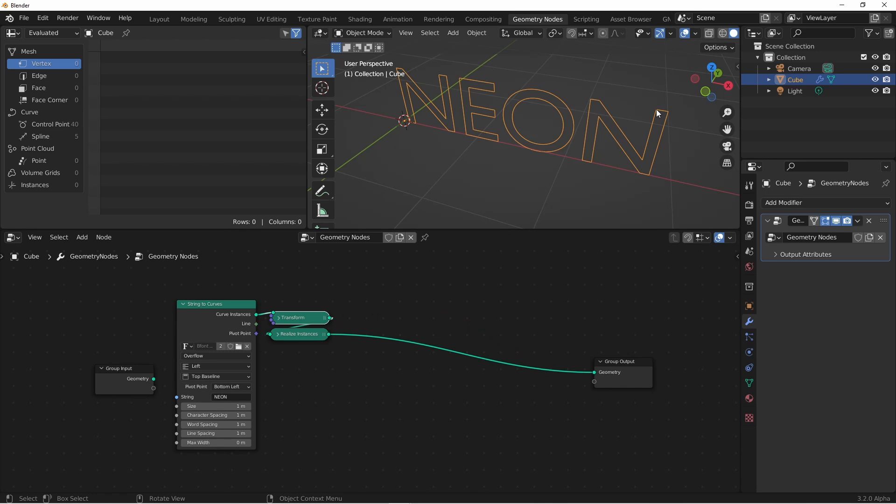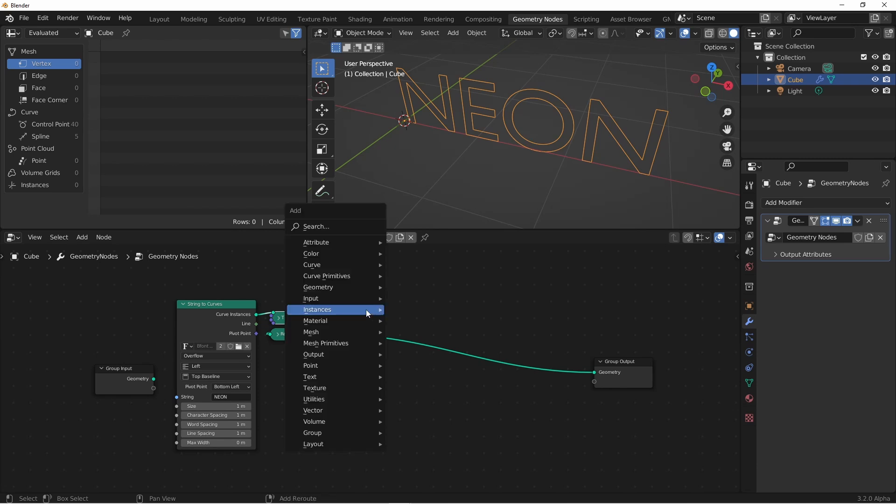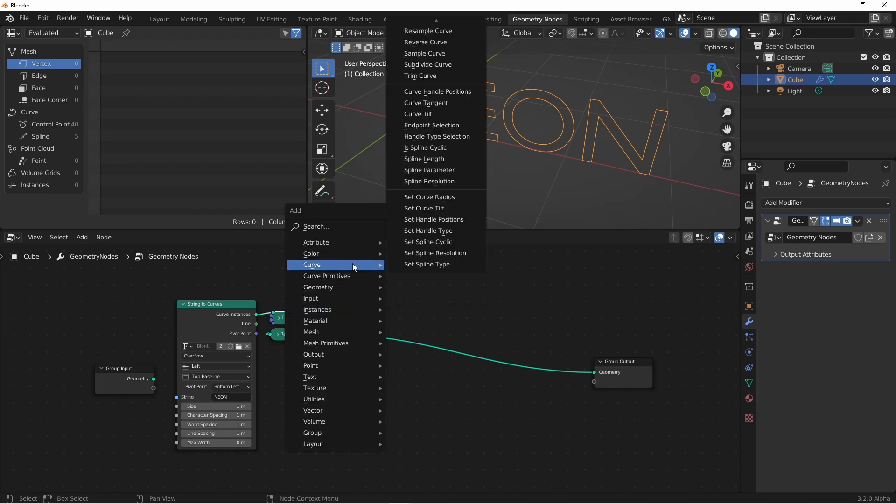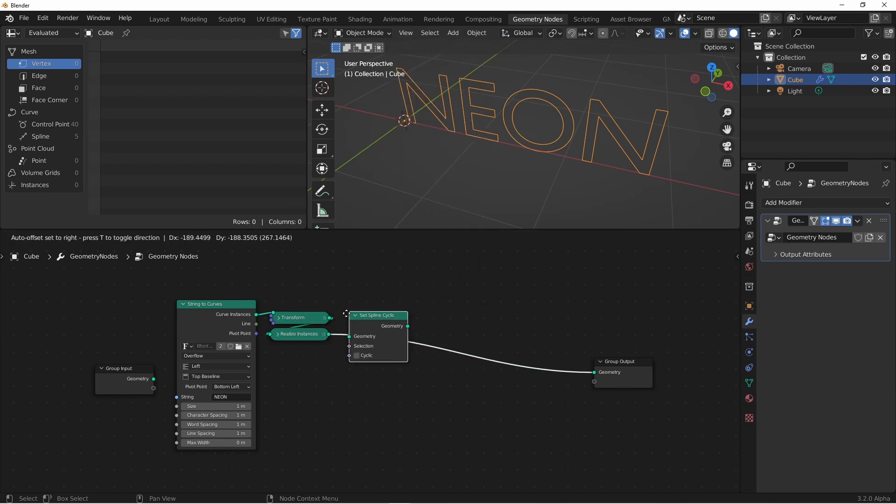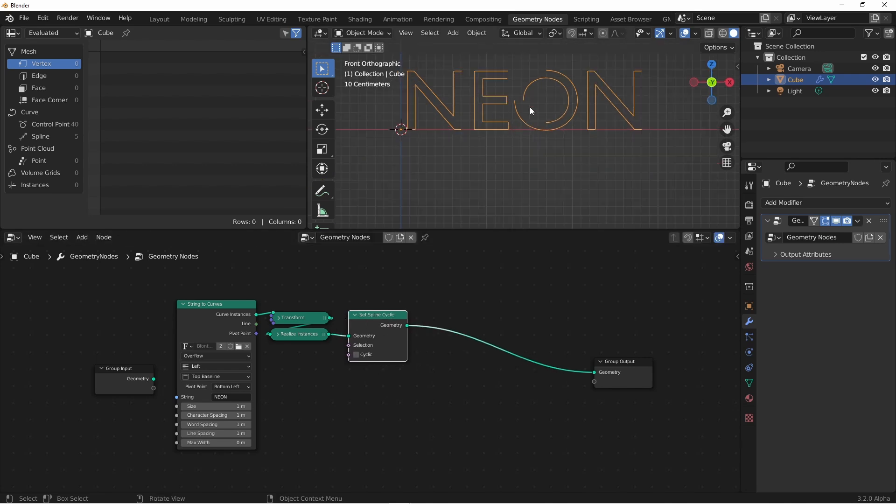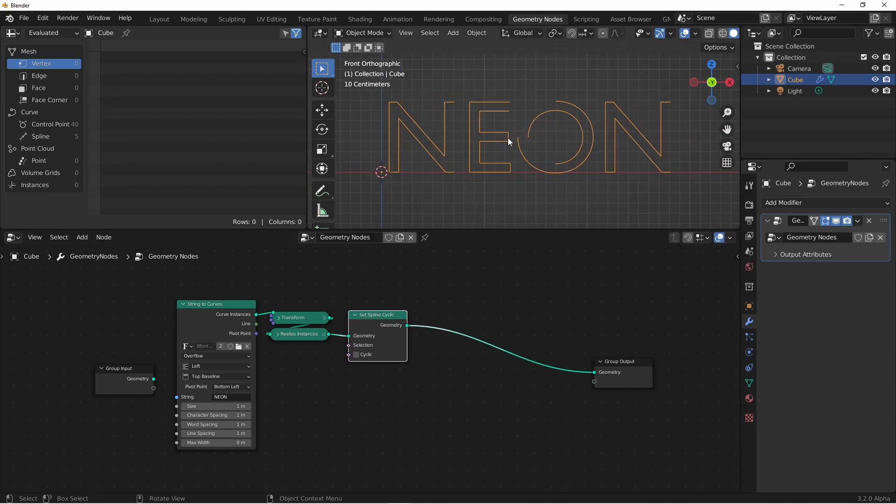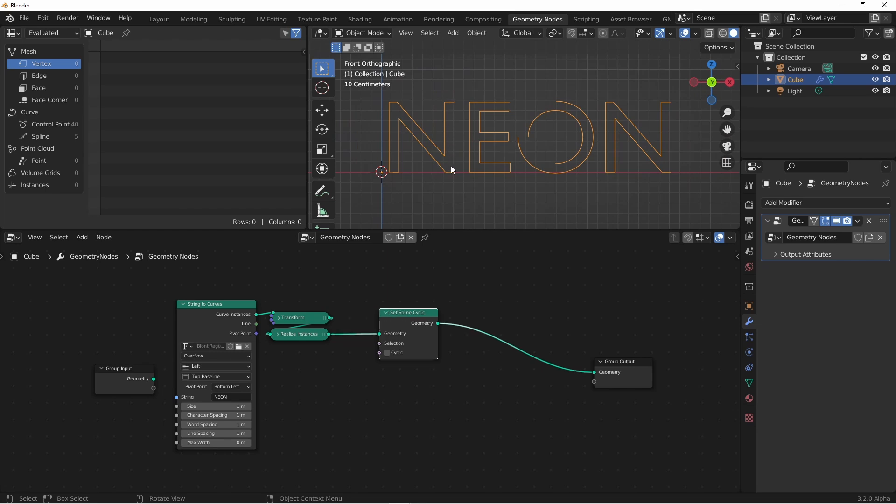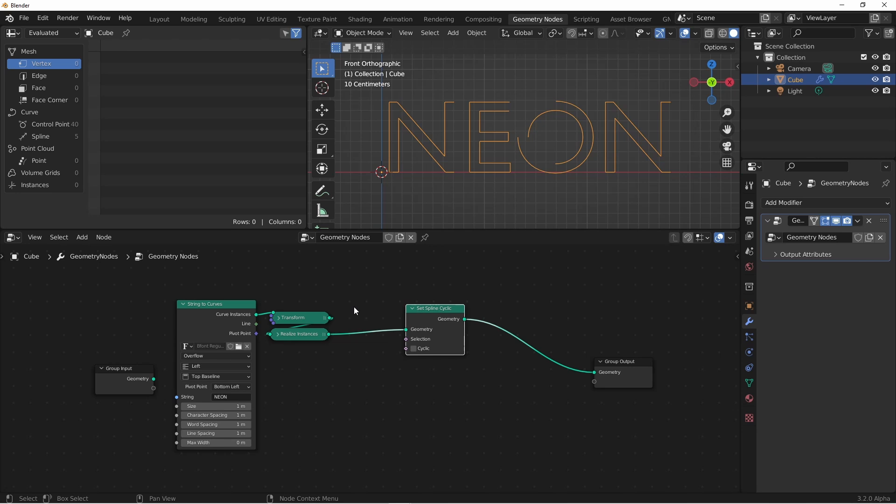Next we want to split these splines at their ends, like a neon tube would be. Since string to curve letters are set as cyclic, if we set them as not cyclic, that will break the loops of the letters. We'll do that with a curve set spline cyclic node. By default cyclic is off, so now these letters are non-cyclic. However the gaps are way too big, so to reduce these gaps, we want the control points to be closer together, and to do that we'll need more of them. To get more control points on our curves, we'll use a resample curve node.